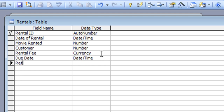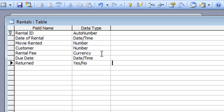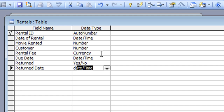We want to record whether the film was returned or not — this is going to be a Yes/No field, so press the letter Y which brings up Yes/No. I also want to know the actual date it was returned, which will help us work out if there's a late fee due later on, so that's going to be a Date and Time field as well. That basically is our table — I'm not going to add a late fee field as I said.